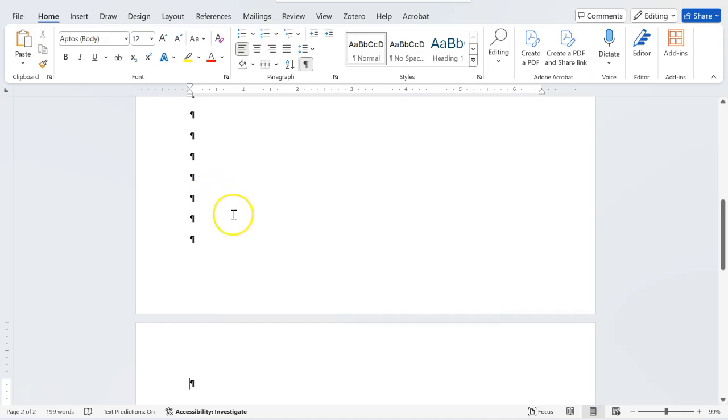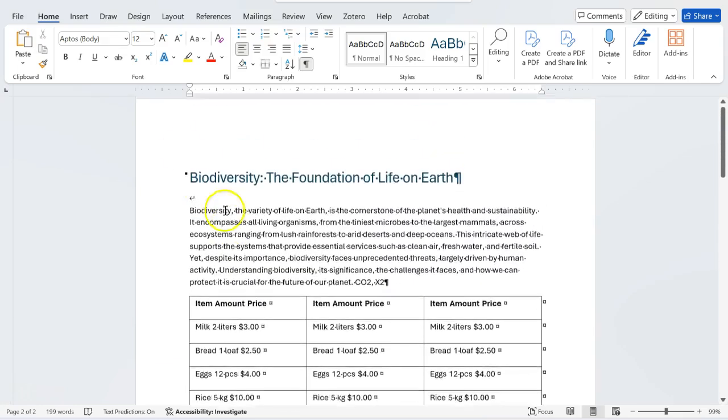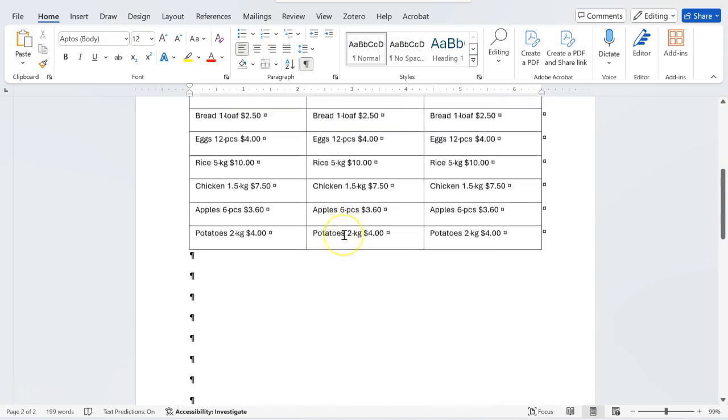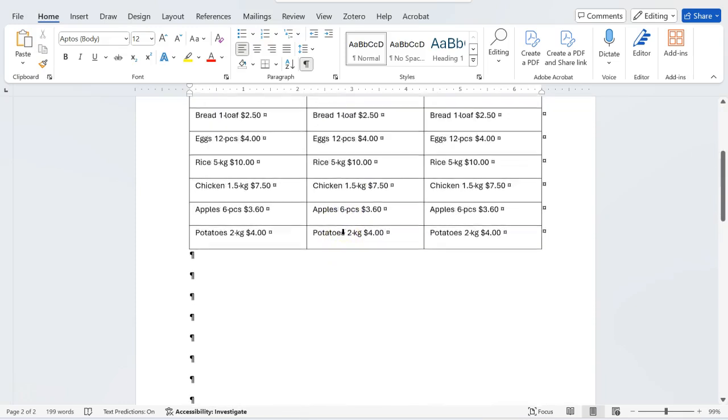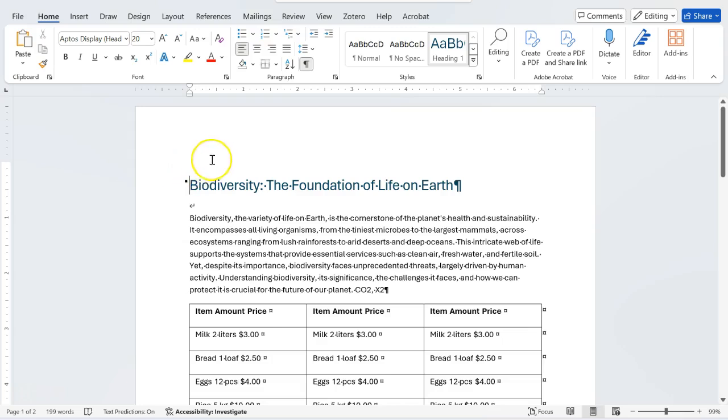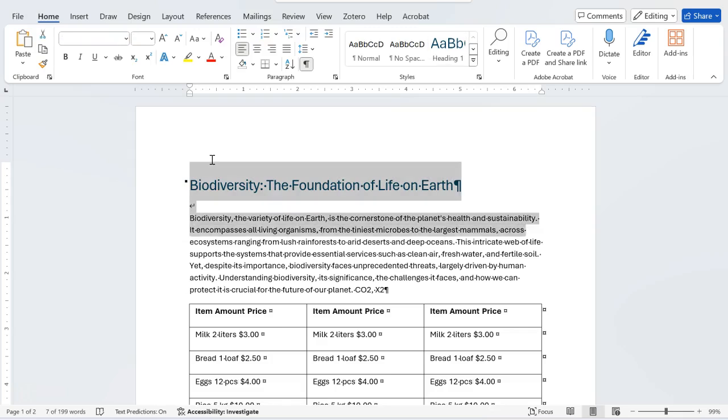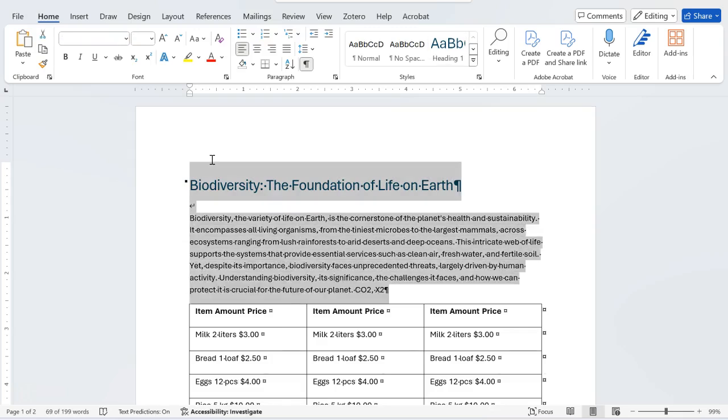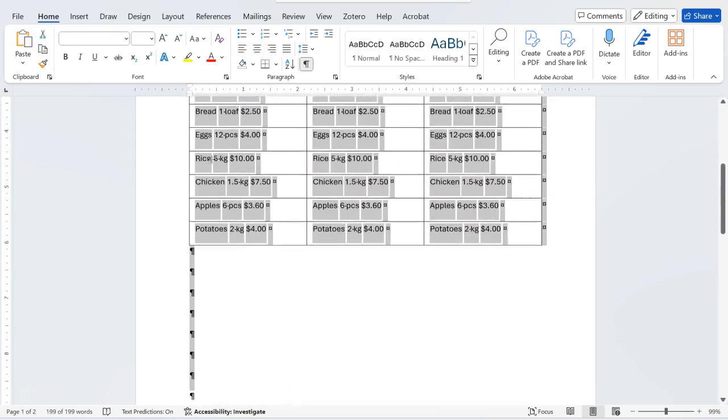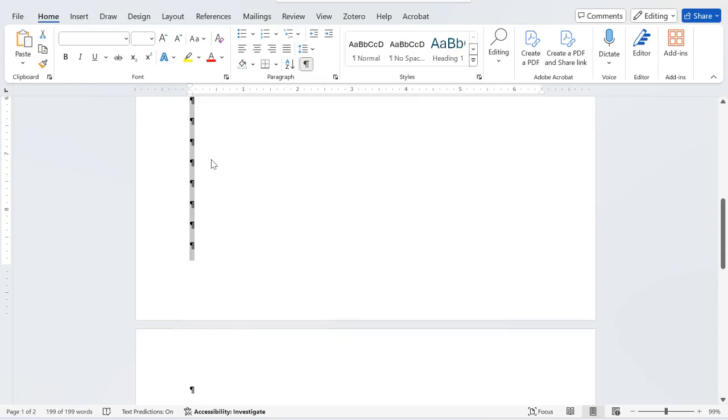Now what I have to do is I have this whole page which I want to duplicate. So I have to put the cursor at the beginning of the page before the word biodiversity. Now I have to press shift in the keyboard and use down arrow to select everything in this page until the bottom of the page.